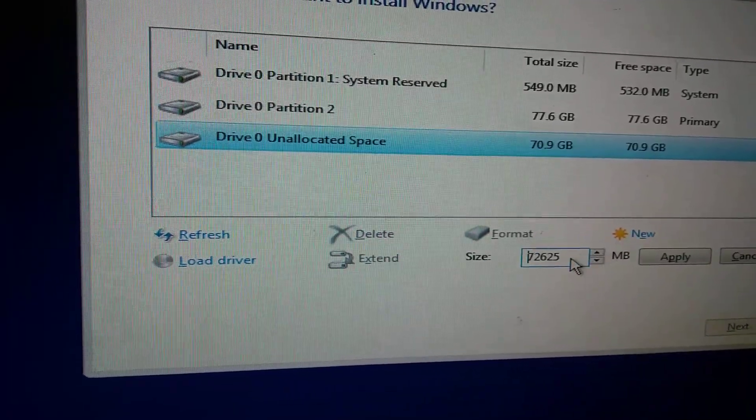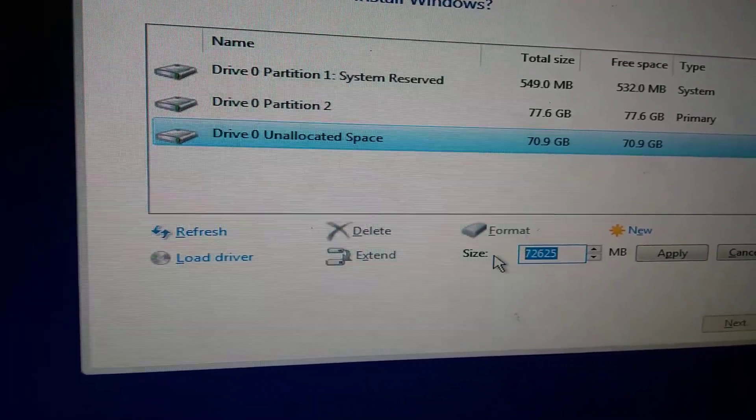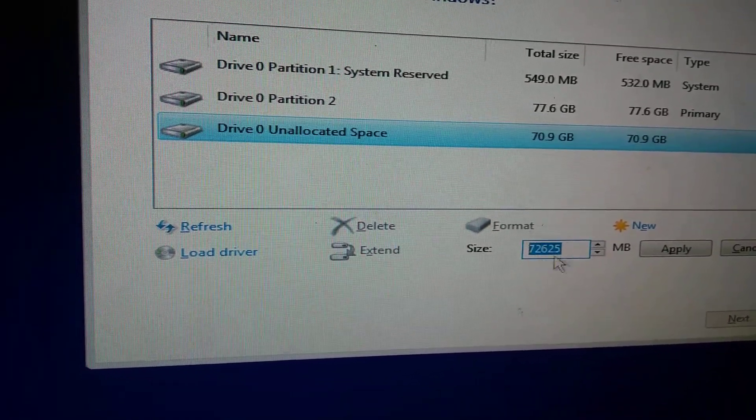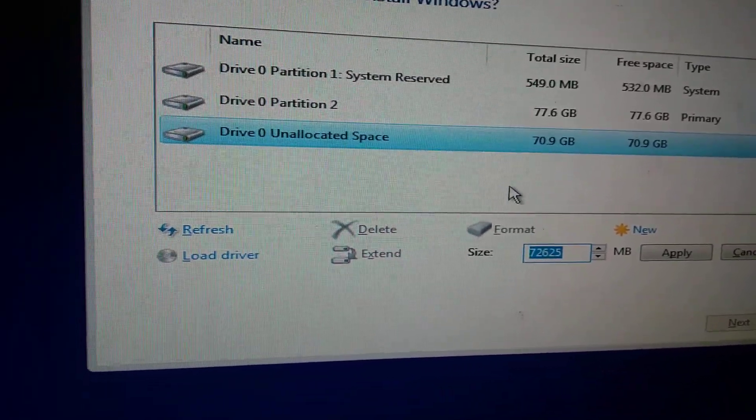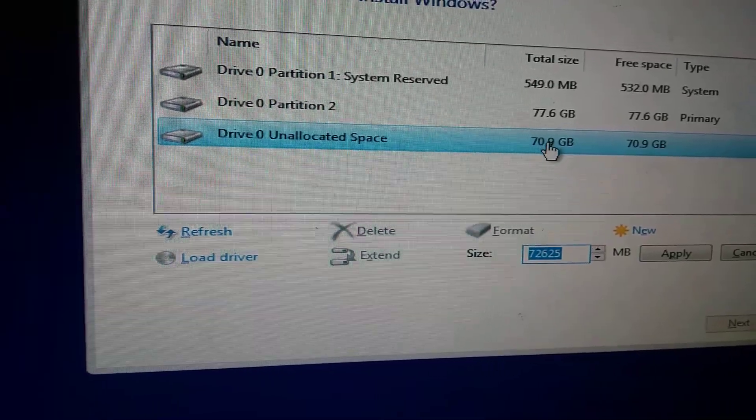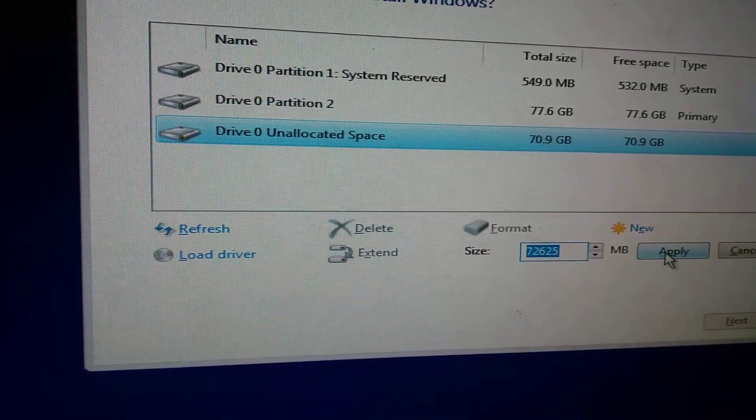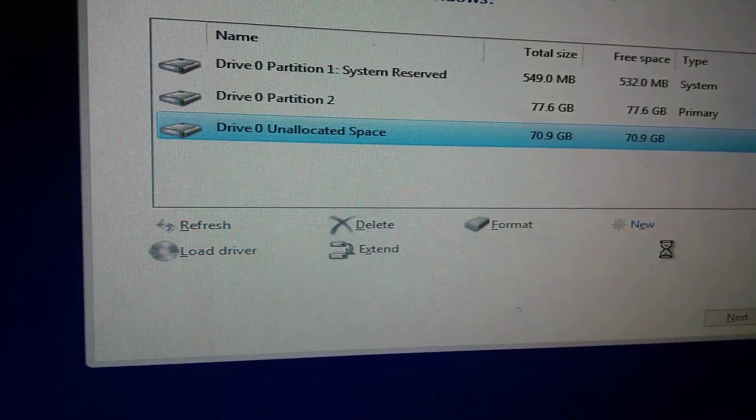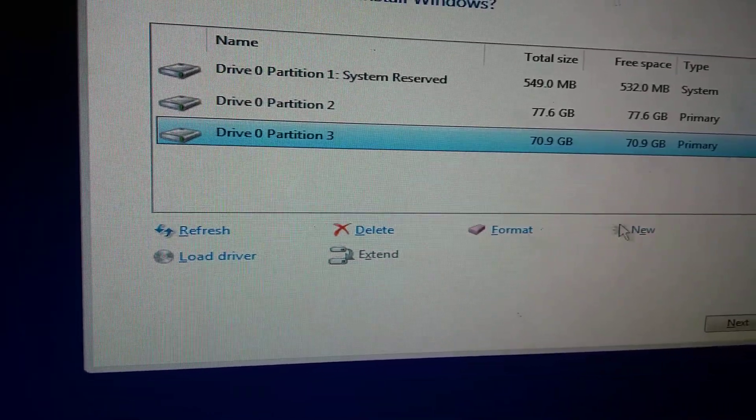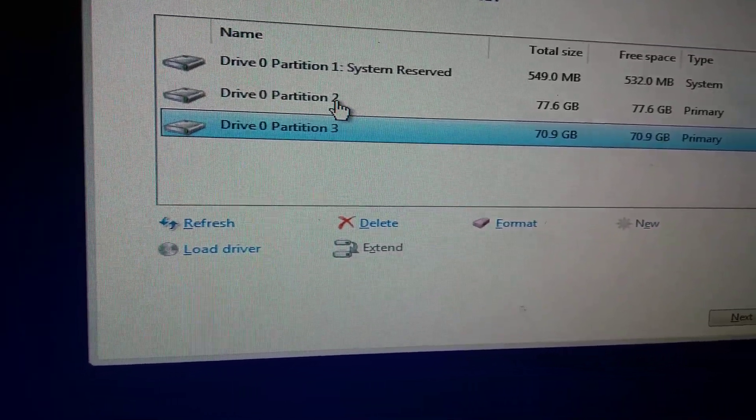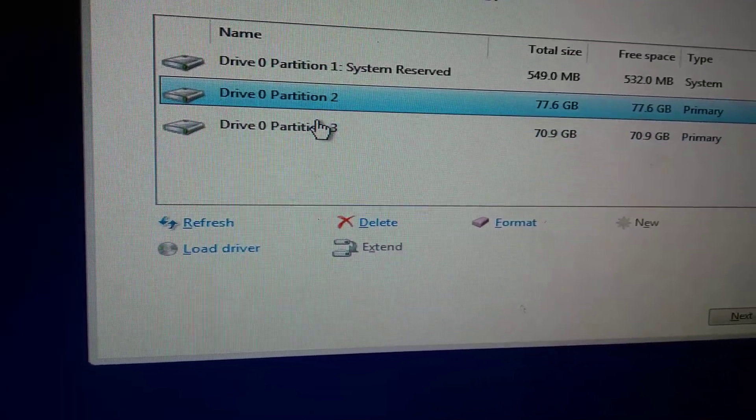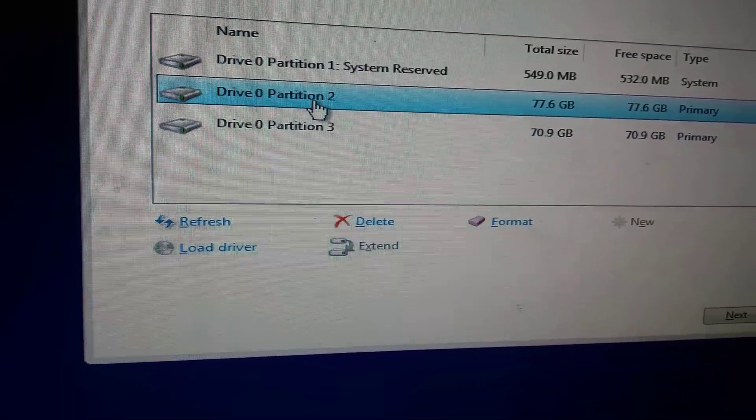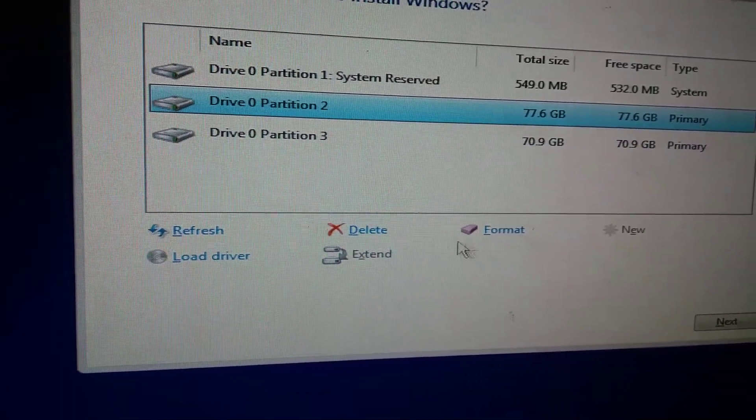If you want to create E drive, the space might be too small. If you don't want to, just leave it. Click apply. Then click format on the C drive.